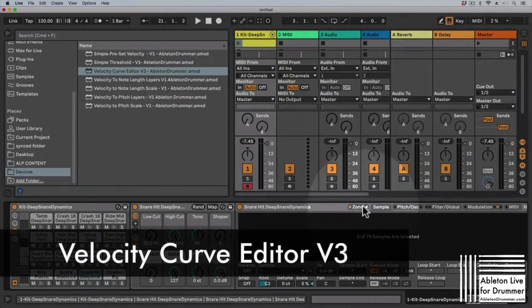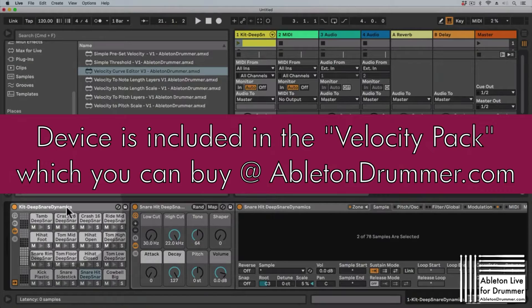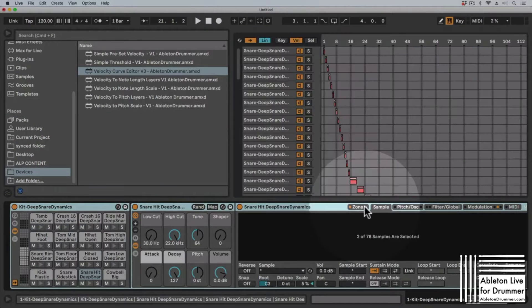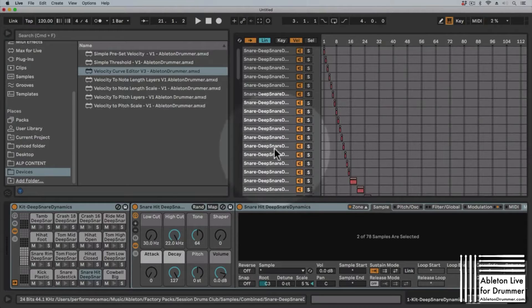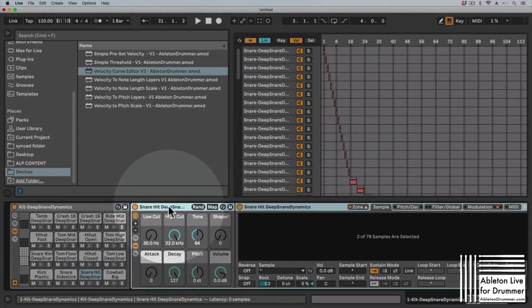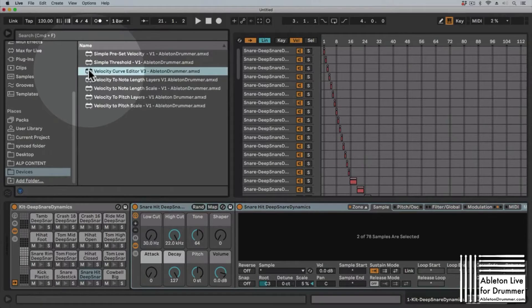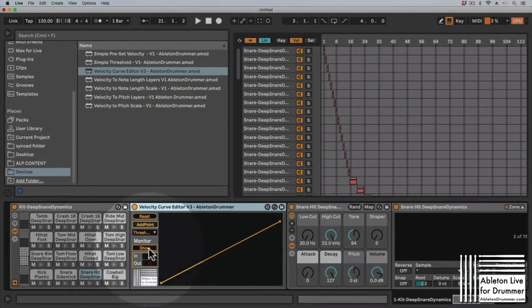Especially for drum sounds, you sometimes want to adjust the velocity curve for the velocity you are playing — especially on multi-layered sampled sounds like this kit here, 'Kit Deep Snare Dynamics,' which is a really nice acoustic sampled kit with a lot of zones. So it might not feel right when you're playing your e-drum pad or a different MIDI controller.